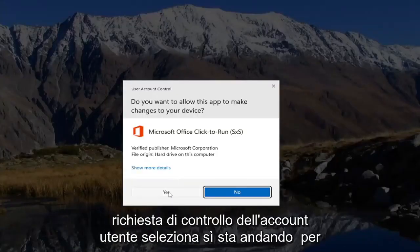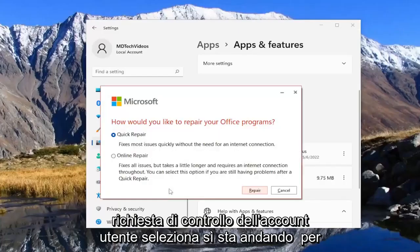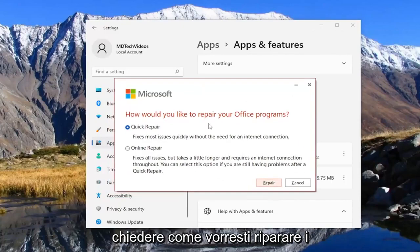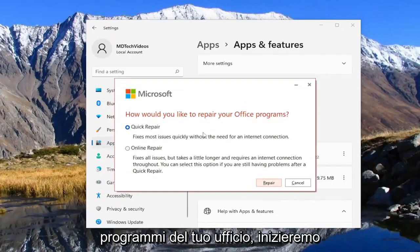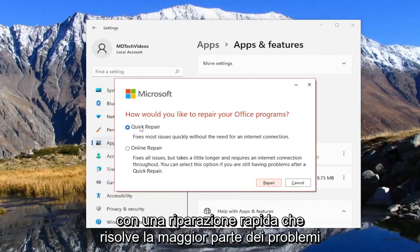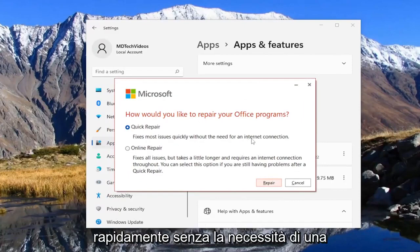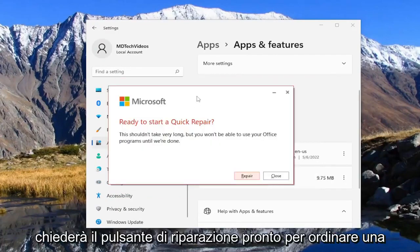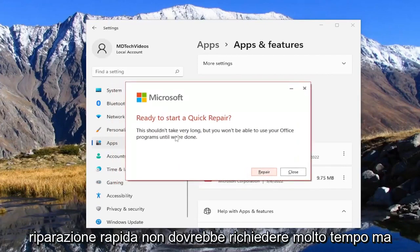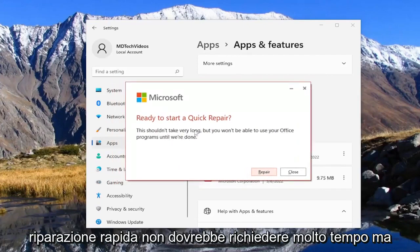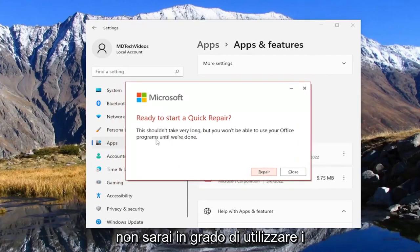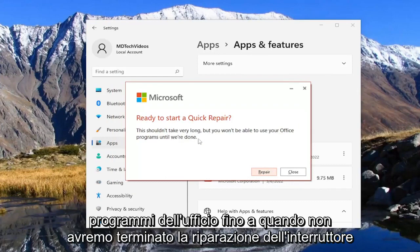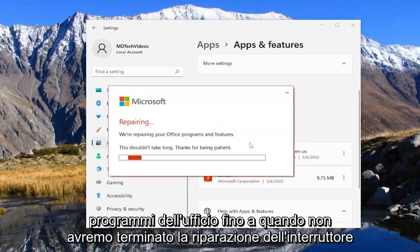If you receive the User Account Control prompt, select Yes. It's going to ask how you would like to repair your Office programs. We're going to start with a Quick Repair — it fixes most issues quickly without the need for an internet connection. Select the Repair button. It's going to ask if you're ready to start a Quick Repair. This shouldn't take very long, but you won't be able to use your Office programs until we're done. Select Repair and give it a couple of minutes.